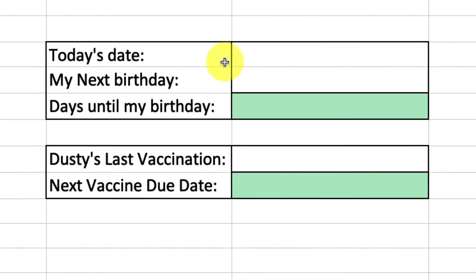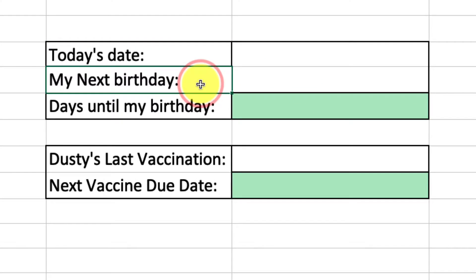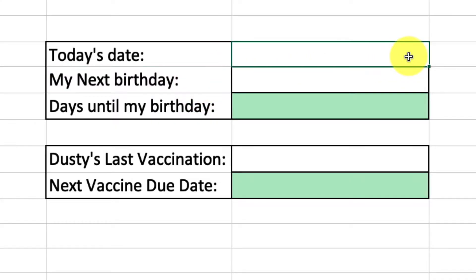Here you can see I have a couple of tables, the first of which has today's date and then my next birthday, and I want to calculate how many days there are until my next birthday. So the first thing I'll need to do is enter in today's date into that today's date field, which in this case is the 31st of August 2023.